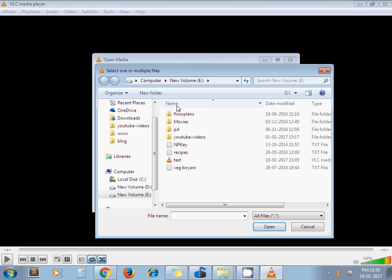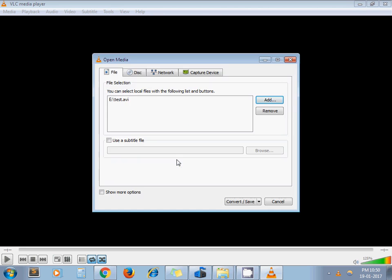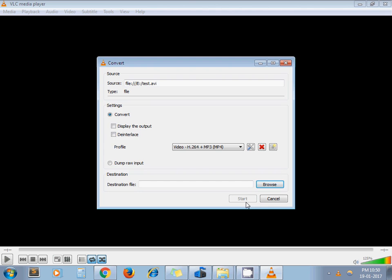Add your AVI file here. Click on convert.